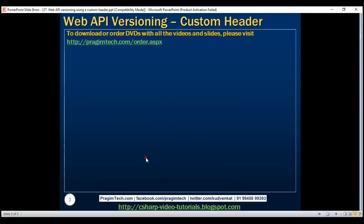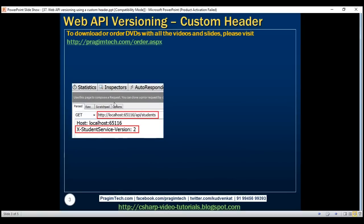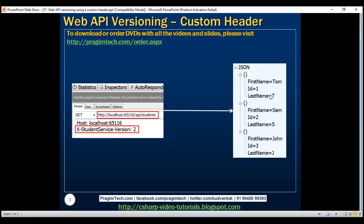Here's what we want to be able to do. Notice within the request, we have a custom version header named x-student-service-version — you can give it any name you want. I have set it to a value of 2. Our web API service should read this custom version header and return version 2 student objects. If we specify version 1, the service should return version 1 student objects. If the header is not specified at all, the web API service should fall back to version 1.